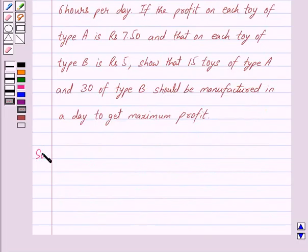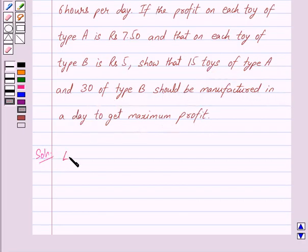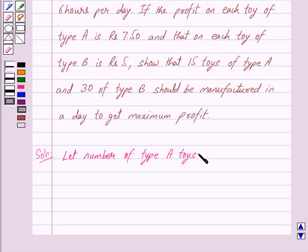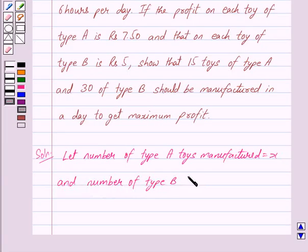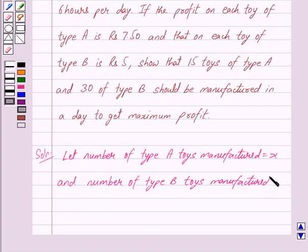Let us begin with the solution now. We shall first formulate the linear programming problem according to the given conditions and then solve it. We have to show that 15 toys of type A and 30 of type B should be manufactured in a day to get maximum profit. So let the number of type A toys manufactured be equal to X, and the number of type B toys manufactured be equal to Y. We have to show that X is equal to 15 and Y is equal to 30.